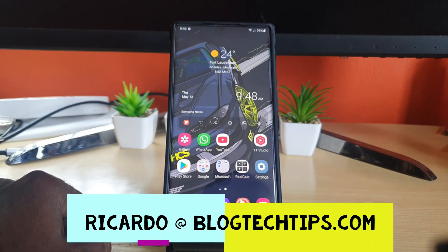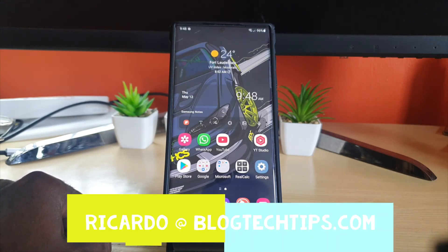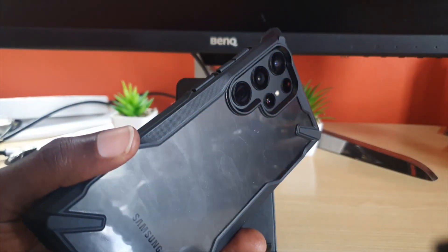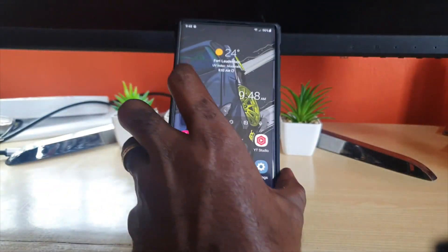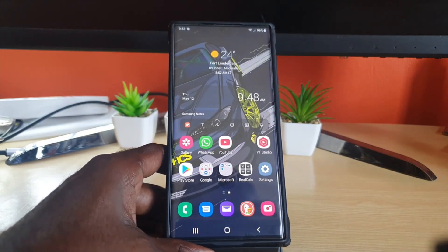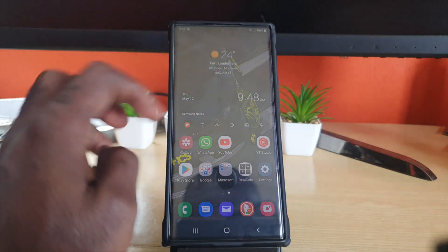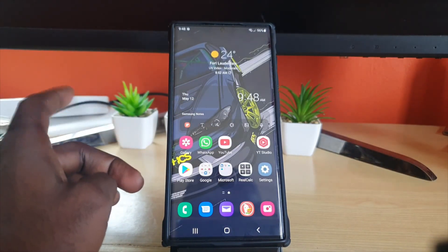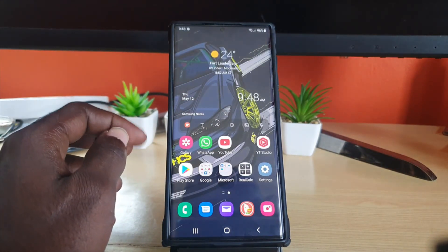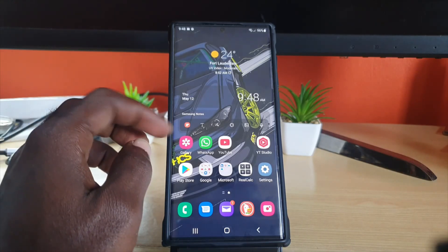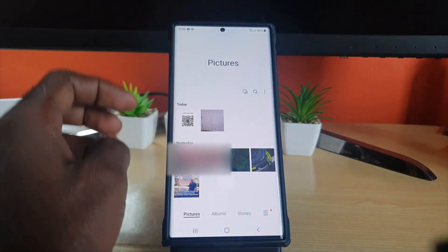Hey guys, Ricardo here and welcome to another Blog Tech Tips. In today's tutorial I'm going to show you how to recover deleted pictures from the S22 series — this is the S22 Ultra, but it should work on any S22 you have. Now let's say some pictures were deleted without you wanting them to be, maybe somebody deleted them or they were deleted by error. So if we go to our gallery here, I'll show you an example.